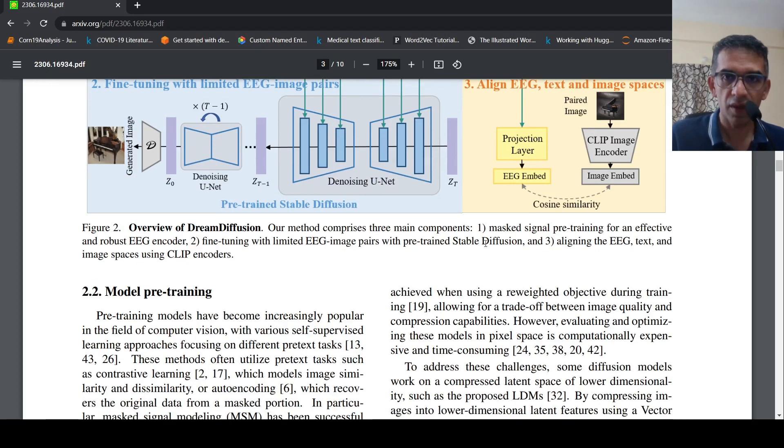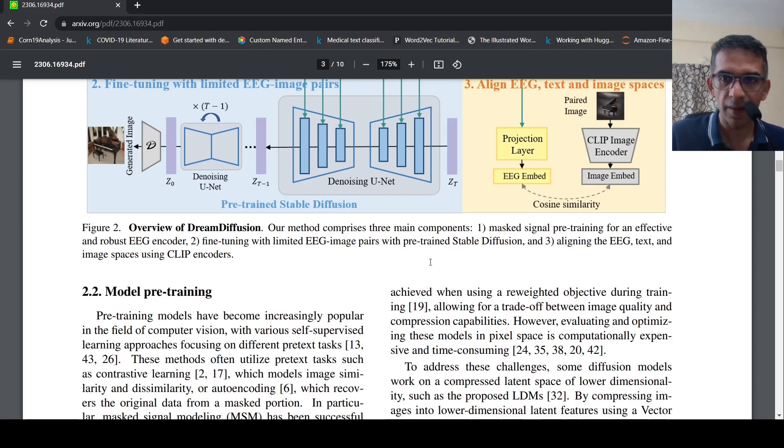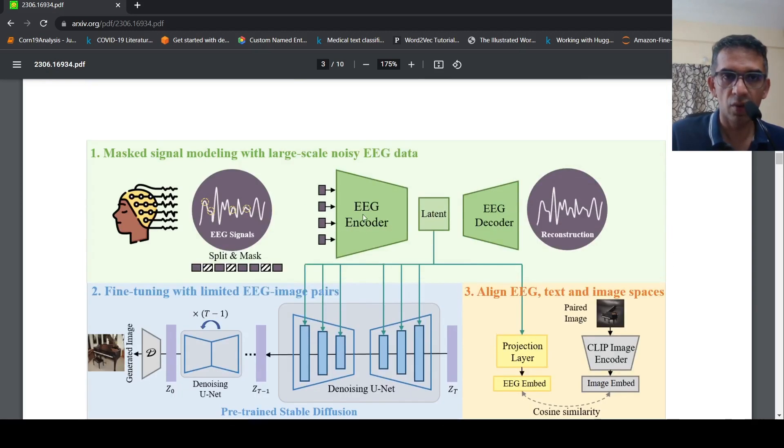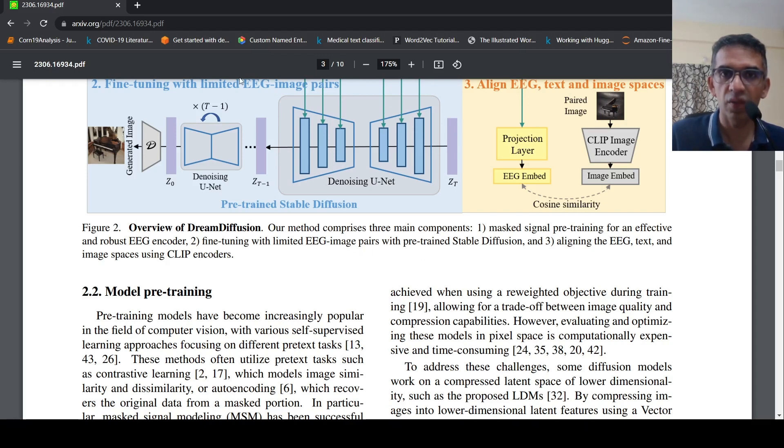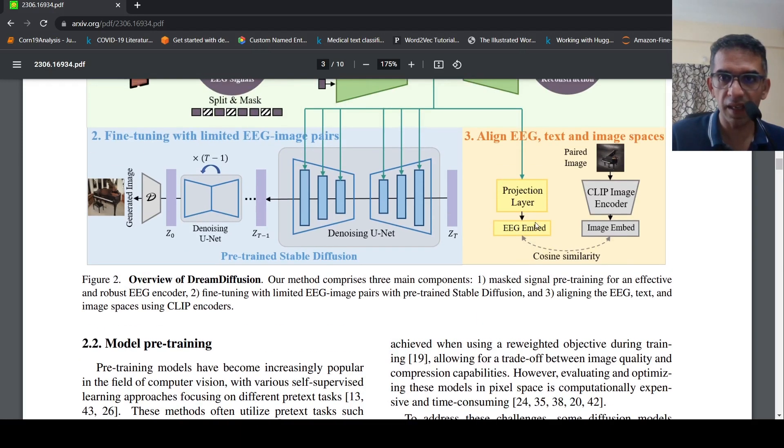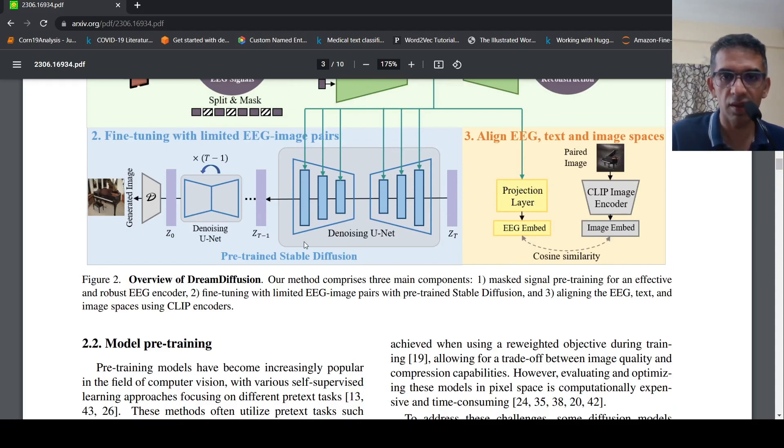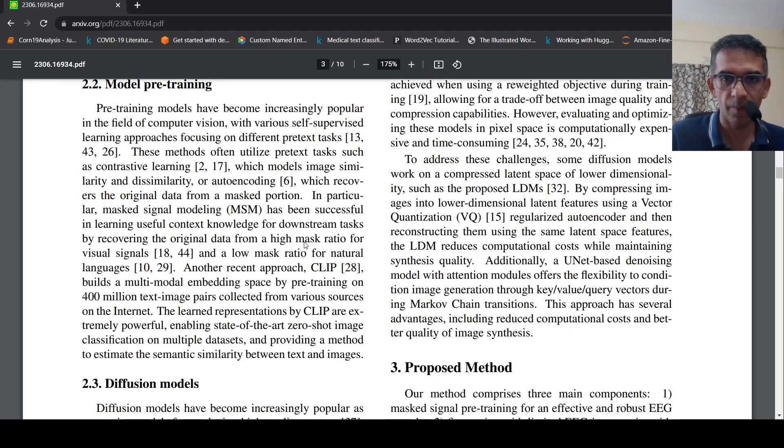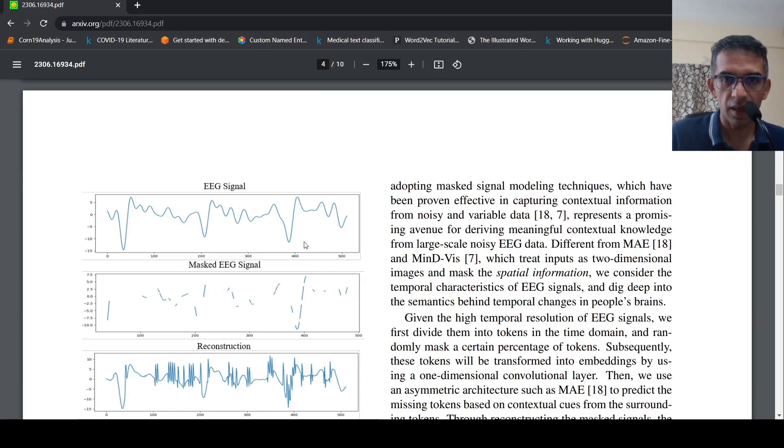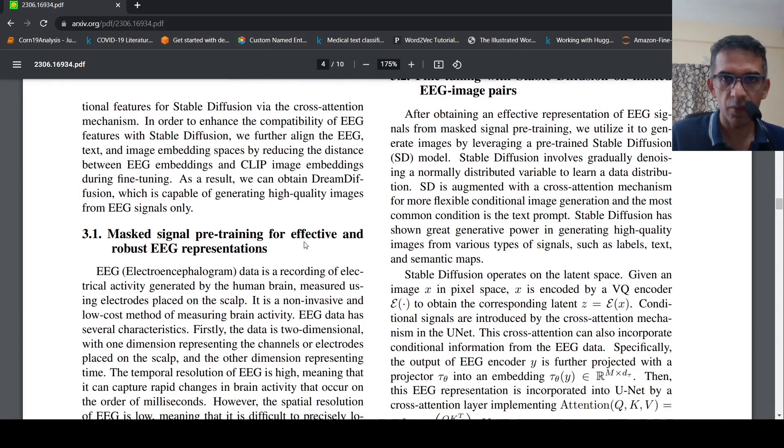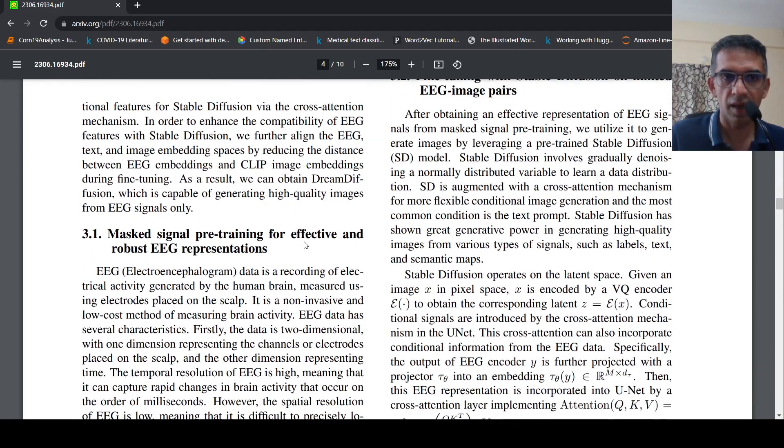The three components are masked signal pre-training, which is a robust EEG encoder; fine-tuning with limited EEG image pairs with pre-trained Stable Diffusion; and aligning the EEG text and image spaces using CLIP encoders. This is the idea over here. And they have explained the proposed method over here in detail.